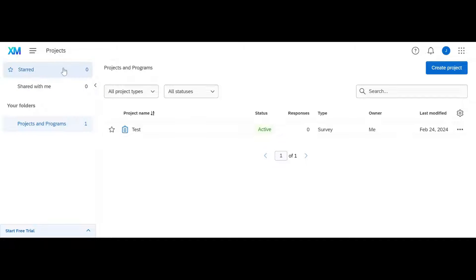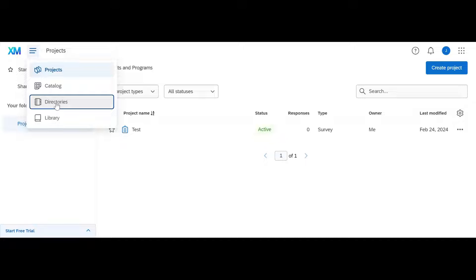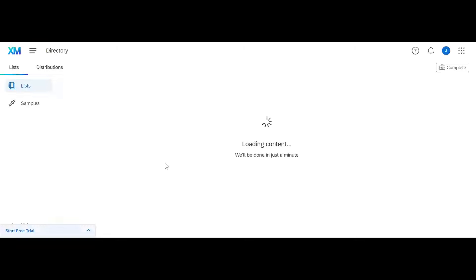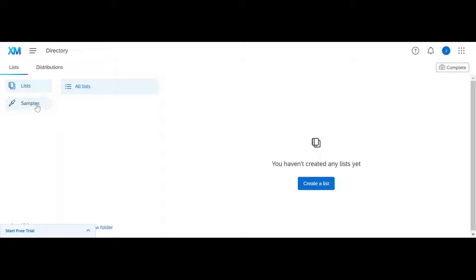First from our projects tab we are going to go to our directory. Our directory is essentially an address book we're going to send surveys to. You have two things here you can do: lists and samples. We're going to start with lists.